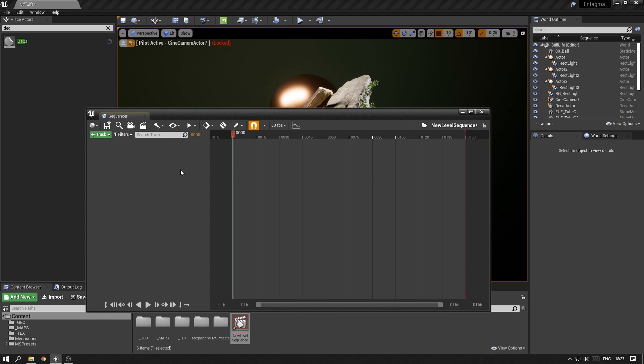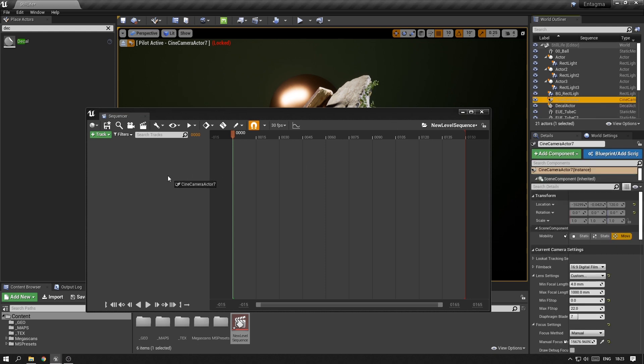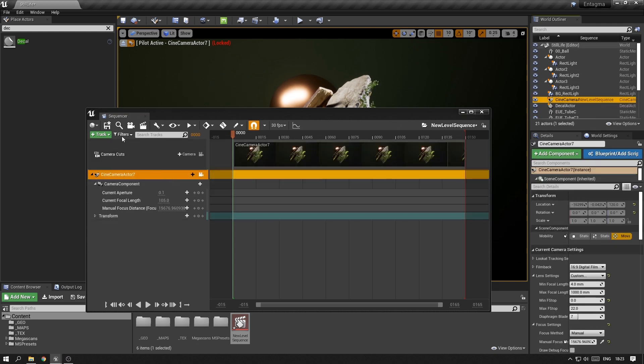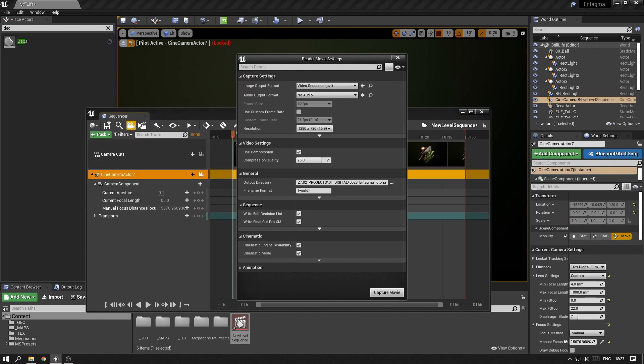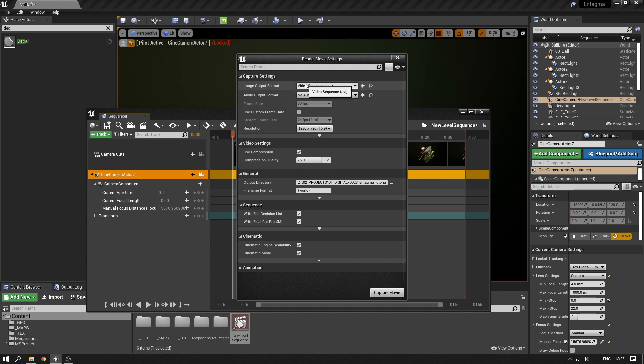In order to save out an animation, although we don't have anything animated right now, you would throw in the camera that you've created and press on this film clap in order to access the settings for rendering out a sequence.